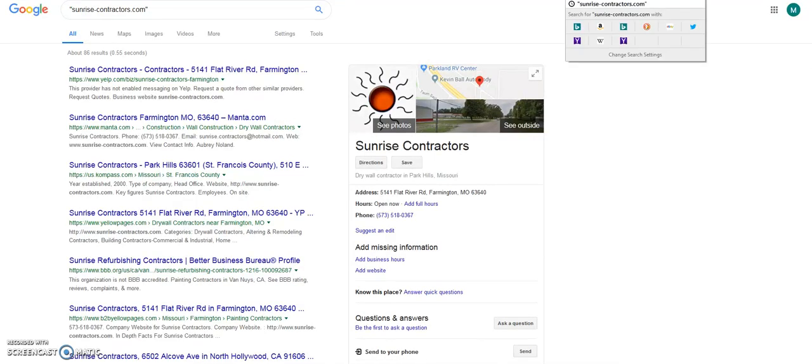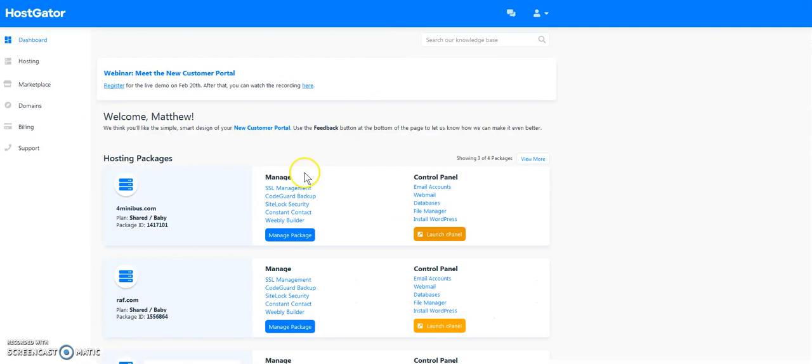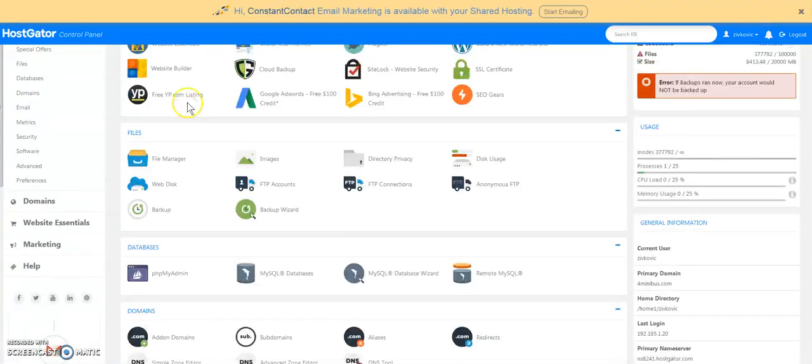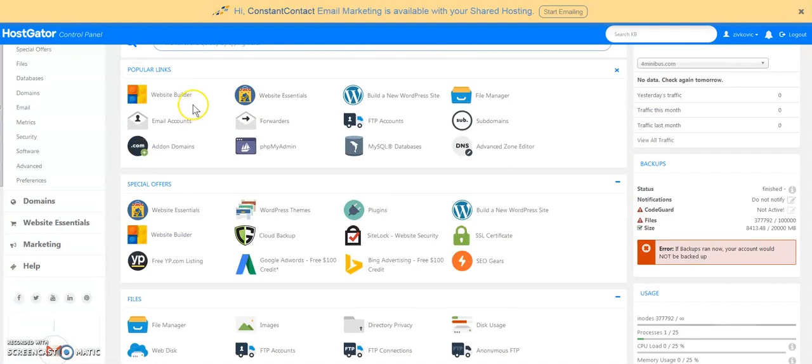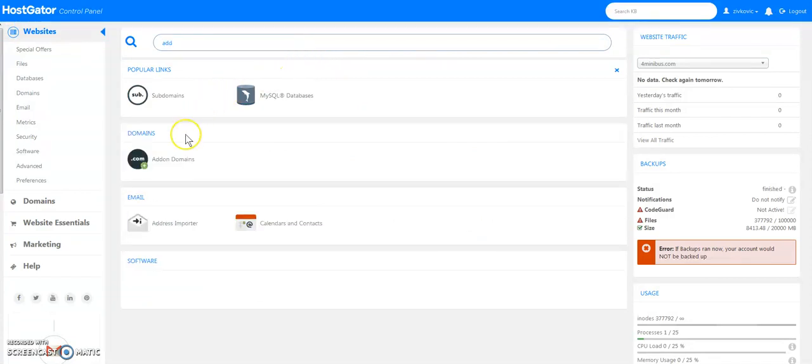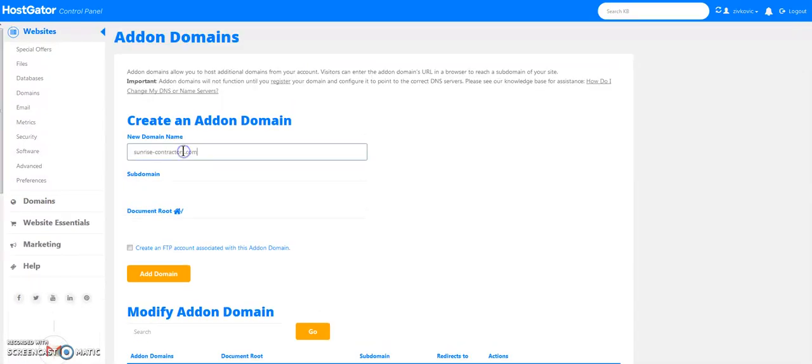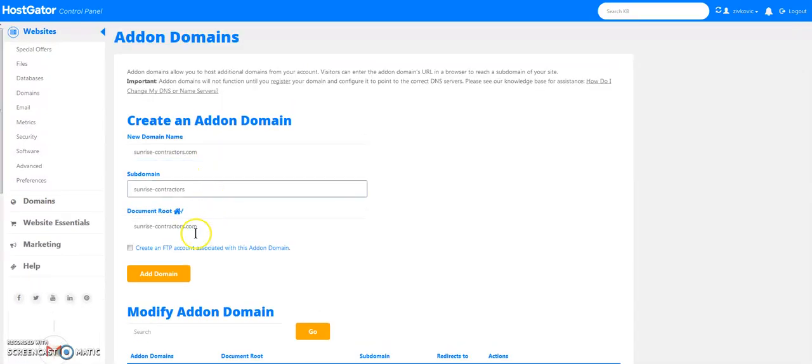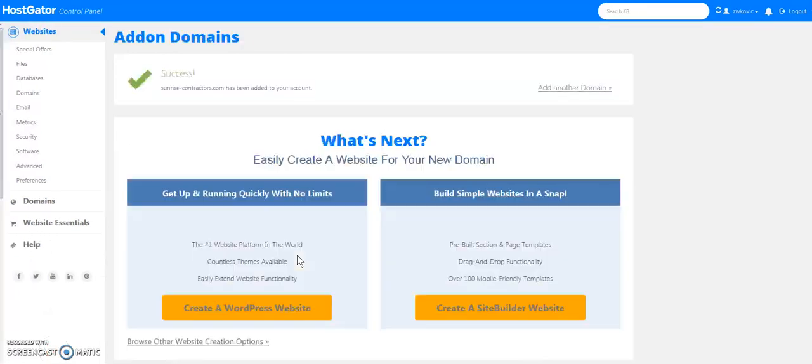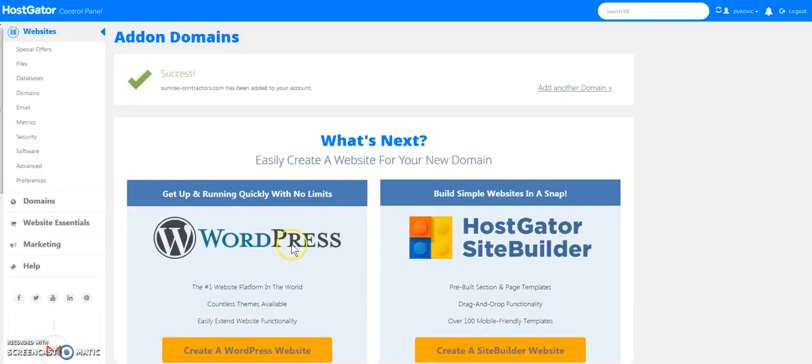We're going to go to Hostgator now and we're going to add the domain. So you can kind of do it in different parts, this is the way I do it. So we're going to go to add on domain. You can also just type up here if you don't want to look for it. So I can just type add and then there it comes, add on domain. Alright, I'm going to paste the domain name in, no extra spaces, it's going to fill it out and add domain. Okay. Domain's done.